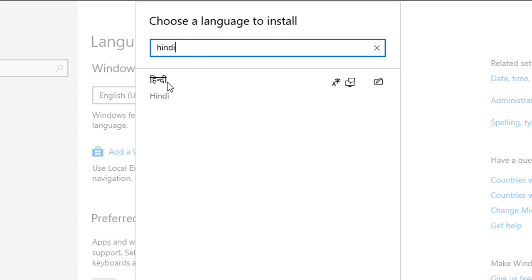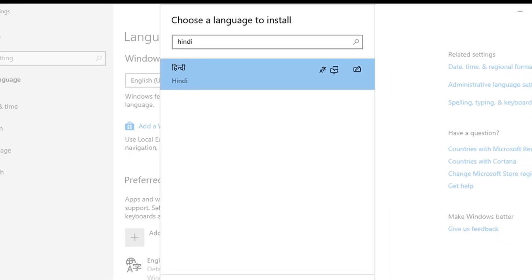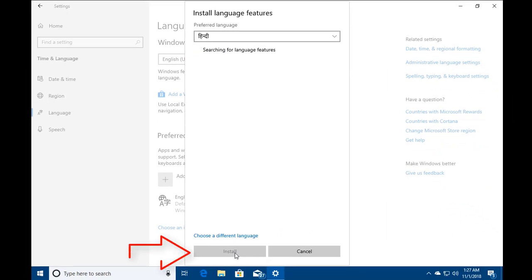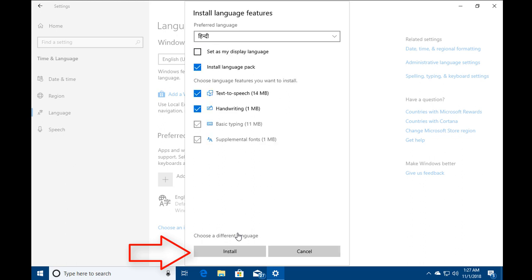I'm adding Hindi as an Indic language and click on Next. It will start searching for language features and once it finds the features for this particular language, it will give us installation options and will highlight the Install button. Now you would see all the installation options and click on Install button.